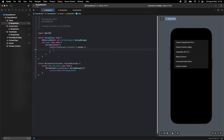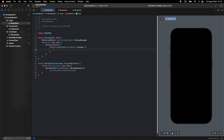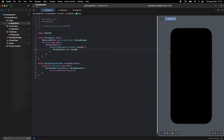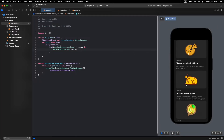Let's go back to RecipeView and display our items using the card component. Replace the text view with RecipeCard, passing 'recipe: recipe'. We are displaying but it doesn't look great yet — we should use horizontal scrolling with ForEach, not a List.